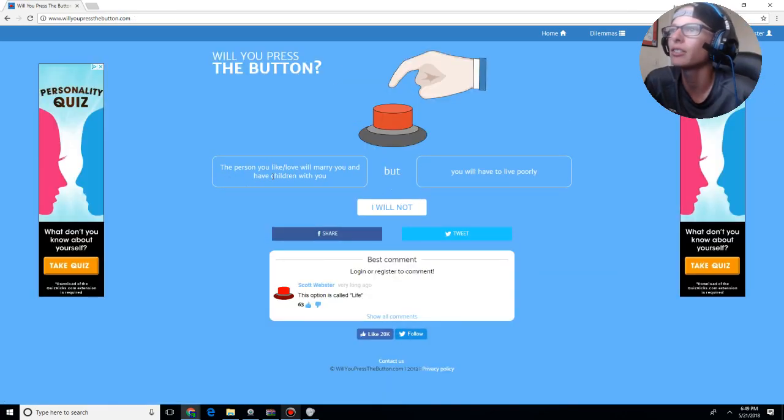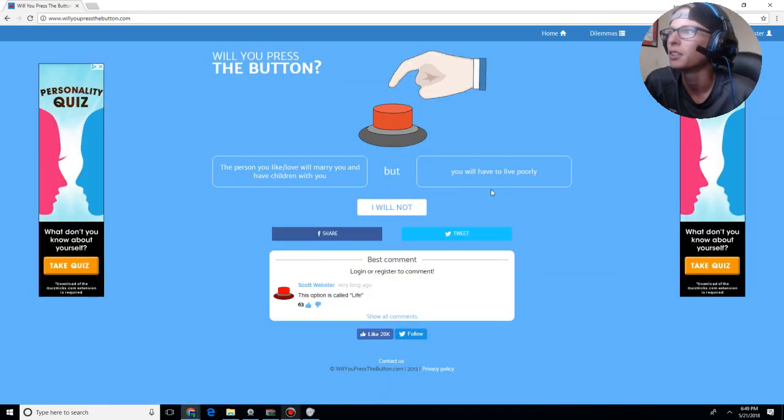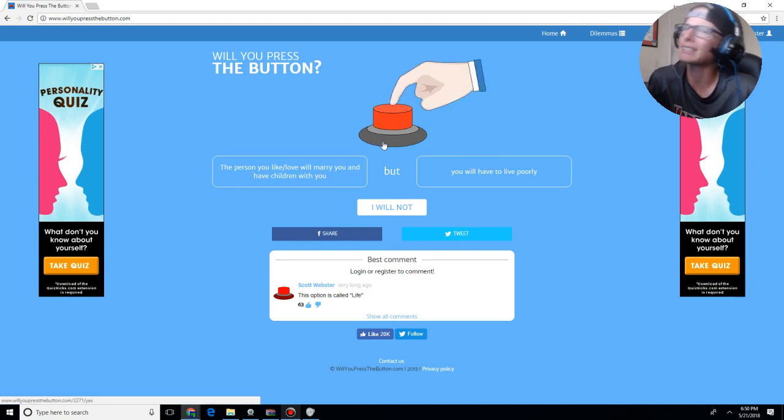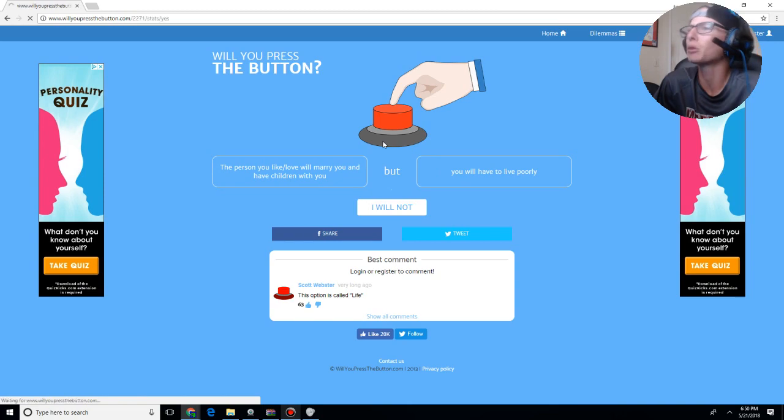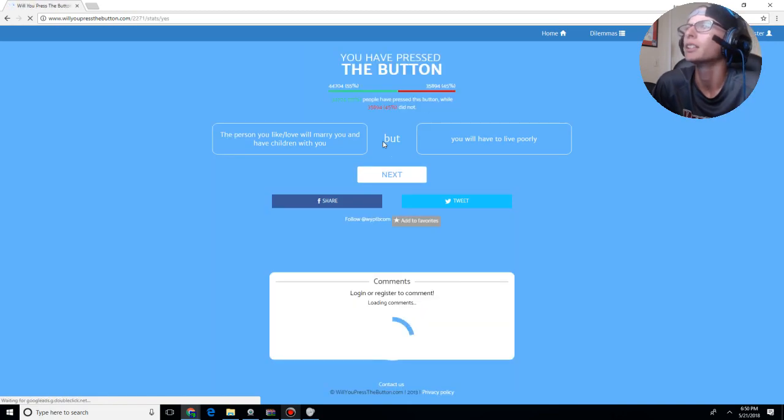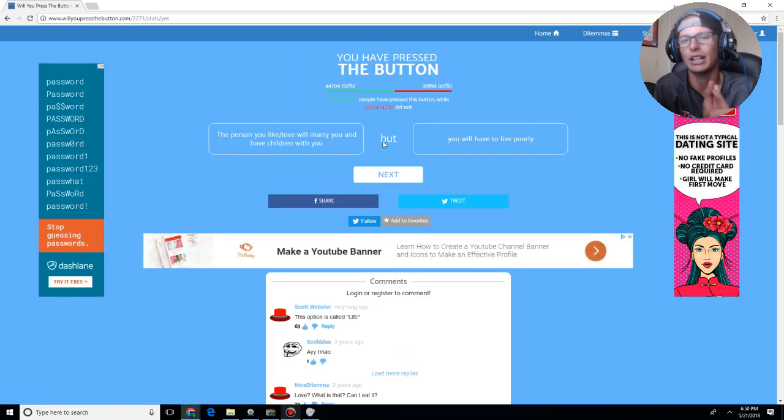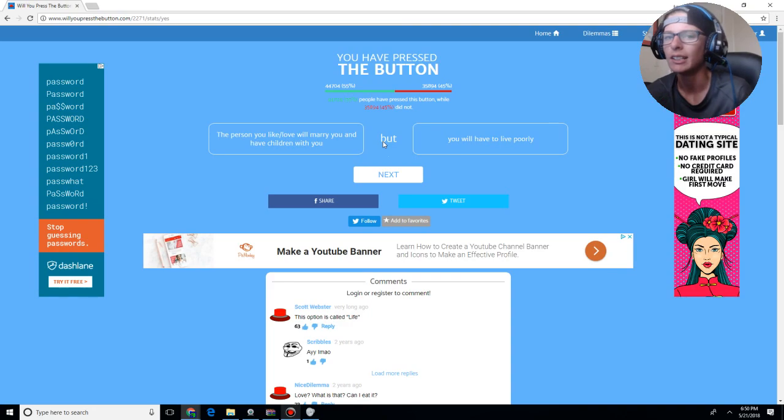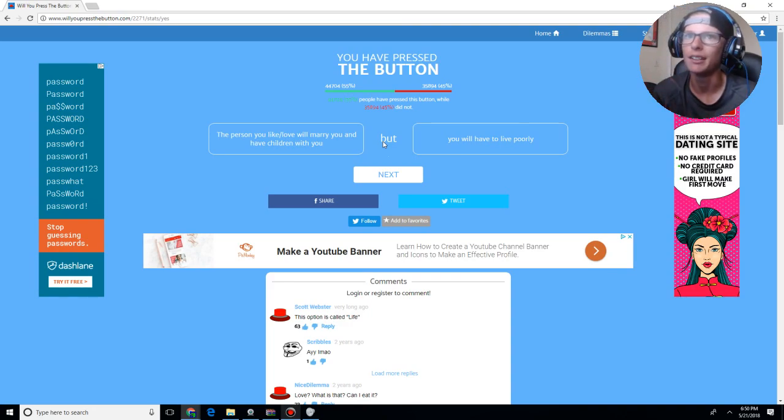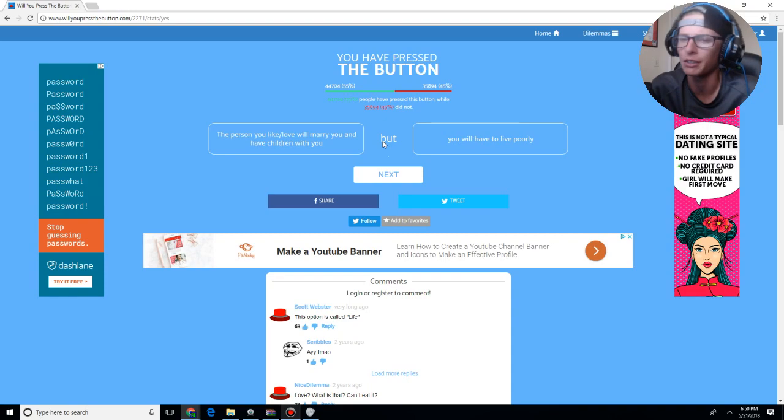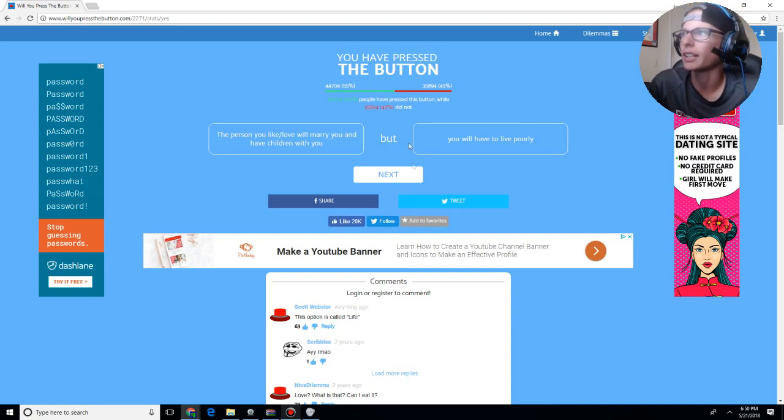The person you like slash love will marry you and have children with you, but you will have to live poorly. You know, that's a sacrifice that you have to make. So, yeah, I will press the button. Because it's whether or not she's happy and you're happy. It's not whether you have money in the end. As long as you have a house, food on the table every night, you're living a pretty good life. That's all I can say. I mean, I don't live that rich now.